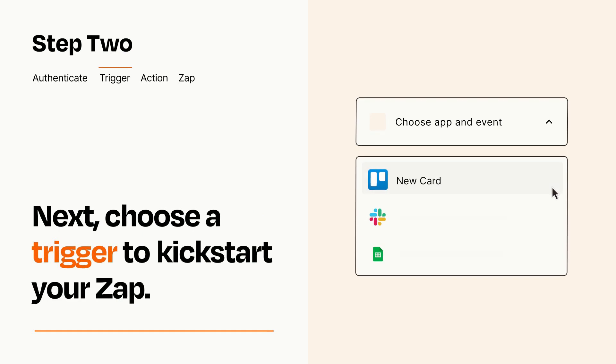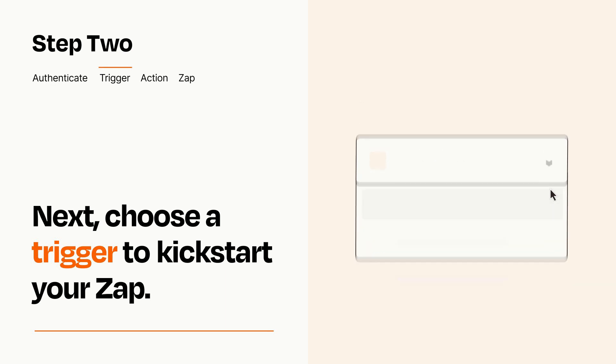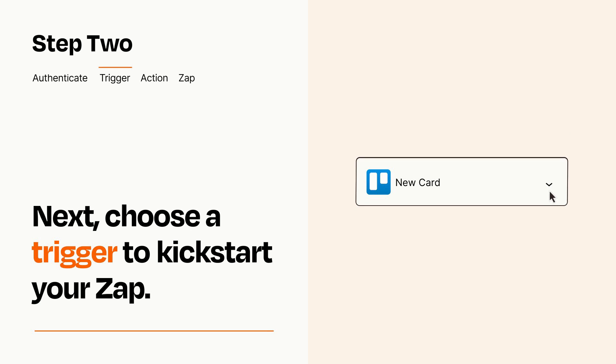Now let's set up your trigger, which is the event that starts your Zap. Pick the trigger event that you want from the list. When you set up this step, your Zap will pull in test data from your trigger app that you'll see later when setting up your action app.